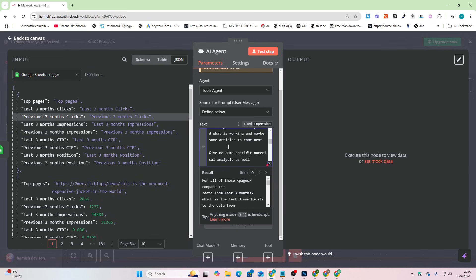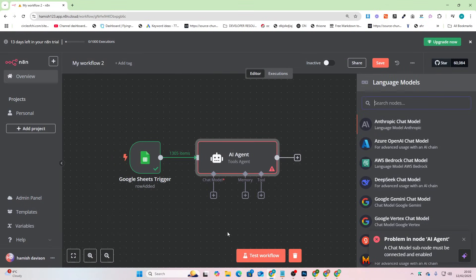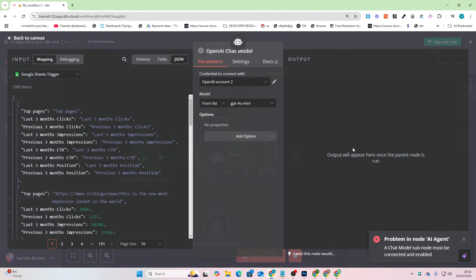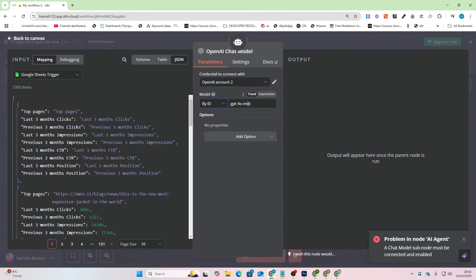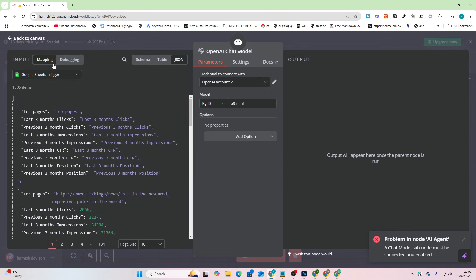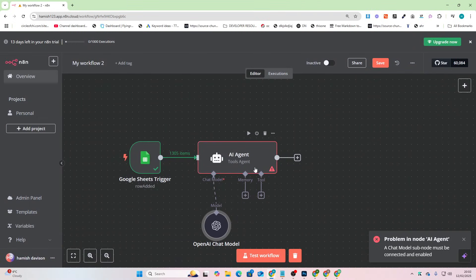Okay and then we'll say at the bottom of this prompt here, give me some specific numerical analysis as well. And then we'll add the chat model. We'll go with OpenAI just because this is what I've been using recently. We'll use GPT, we'll use O3 mini.